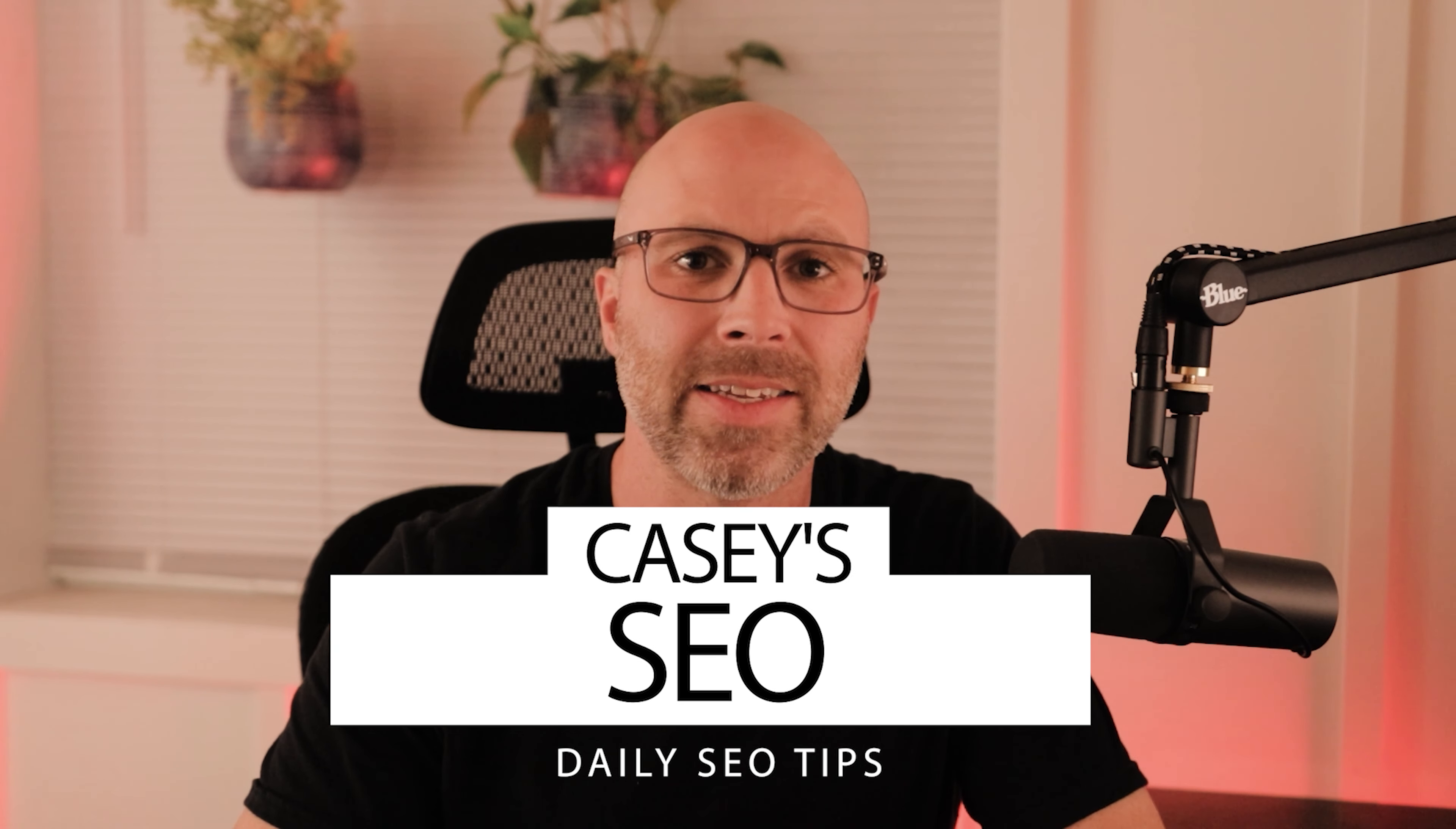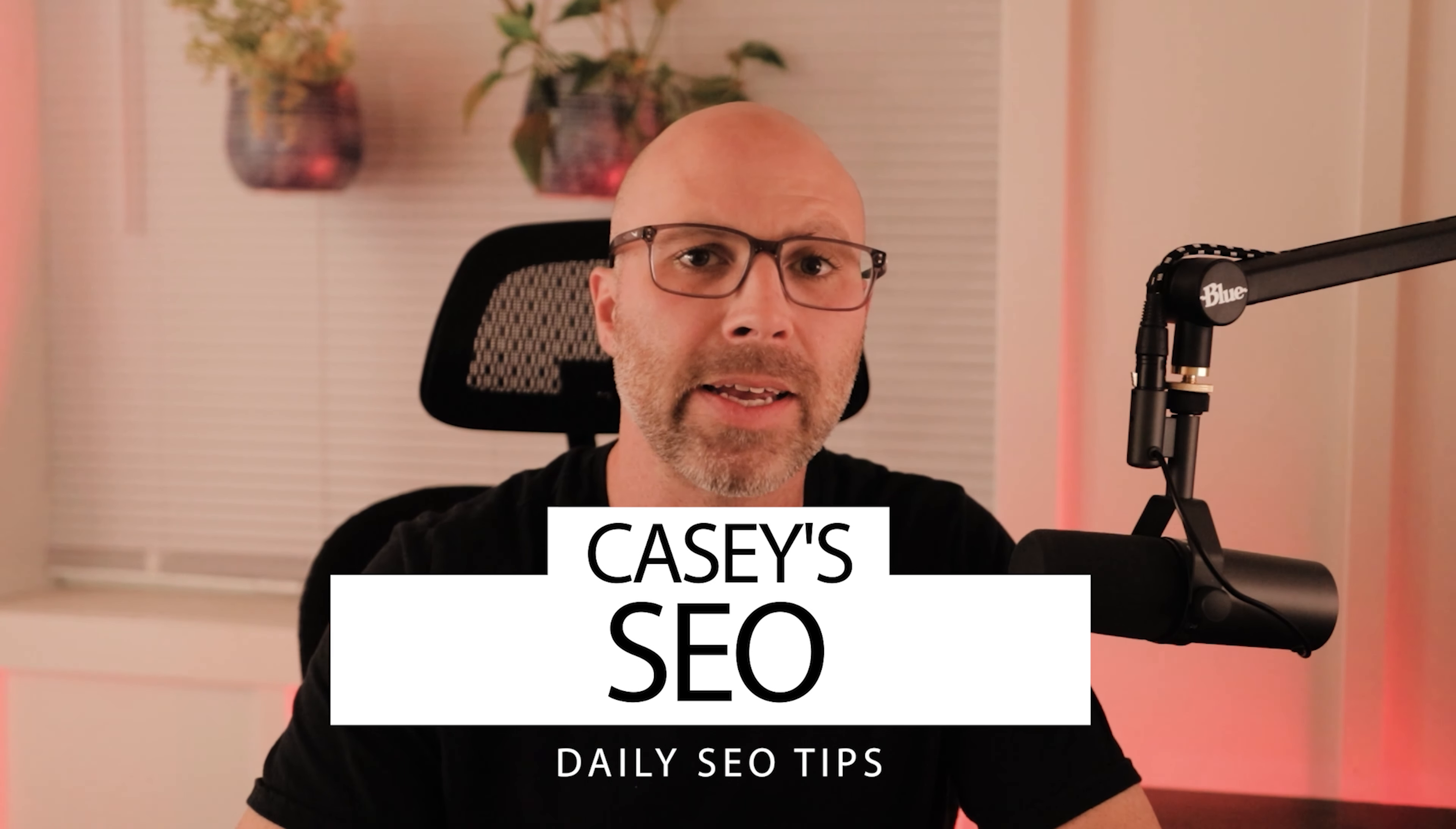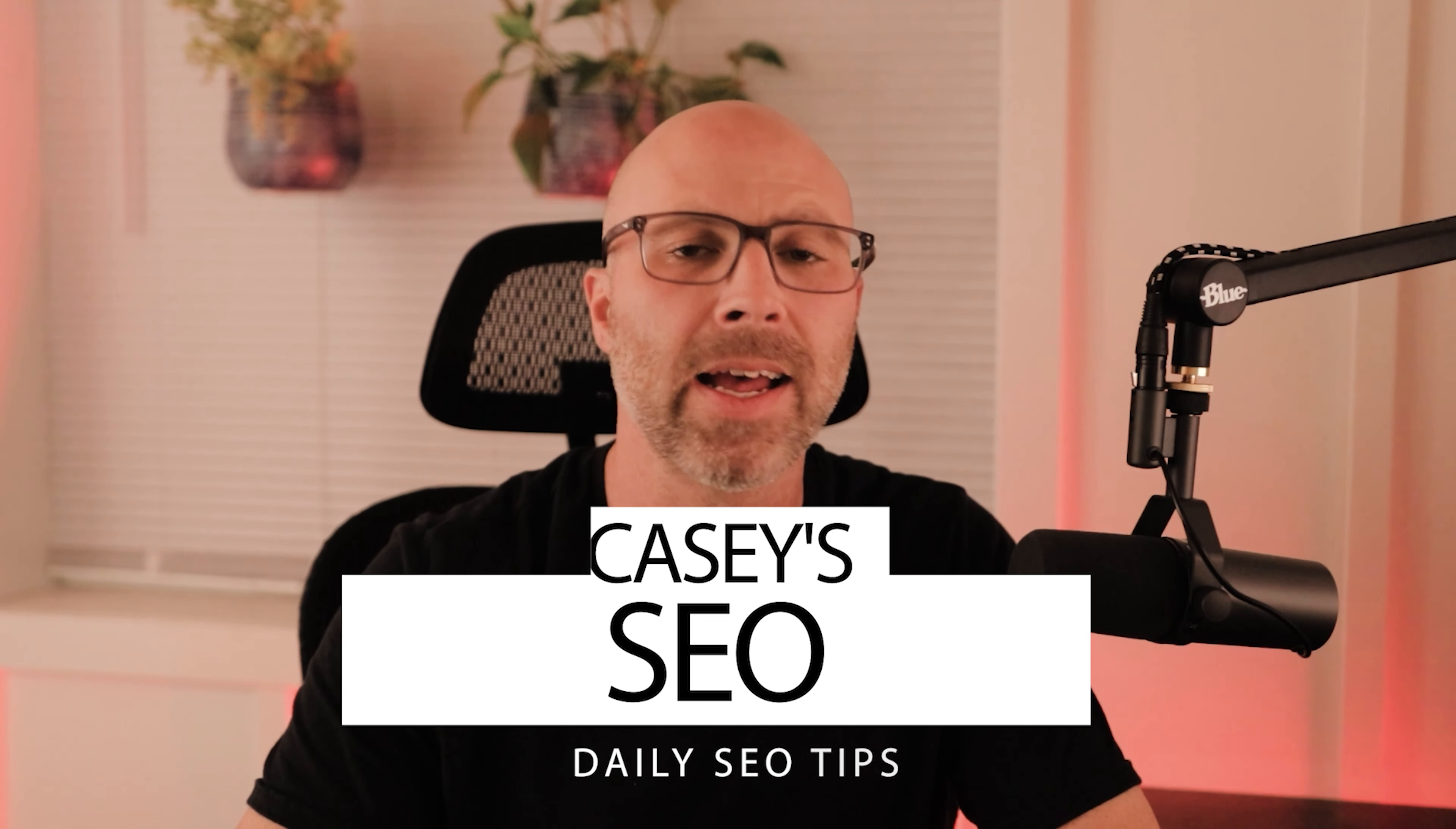Welcome to Casey's SEO. Today, I'm going to show you guys a couple of different plugins for WordPress that you can use for redirecting links.